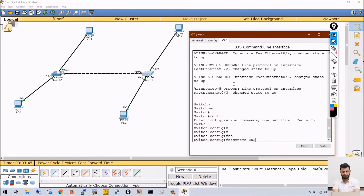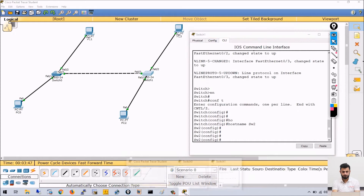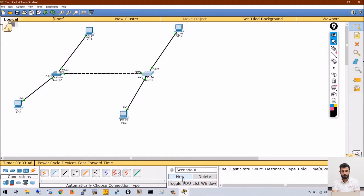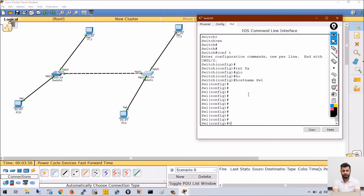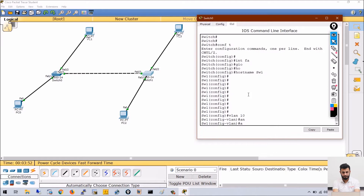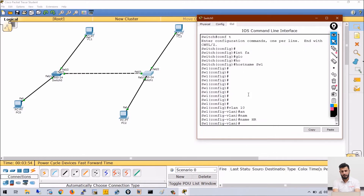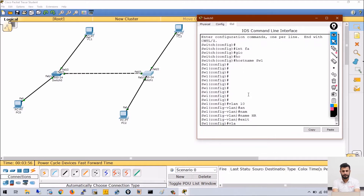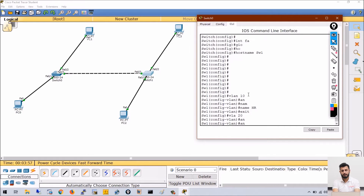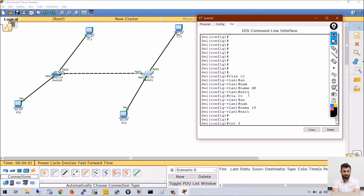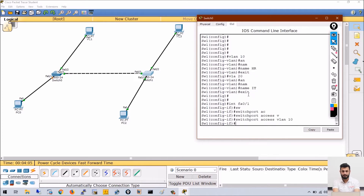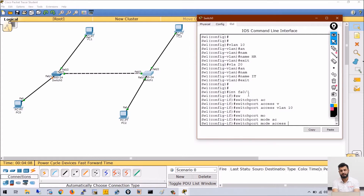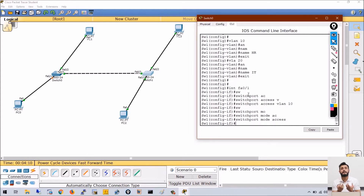On Switch1, let me create VLAN 10 with name HR, and VLAN 20 with name IT. Then go to interface FastEthernet 0/1, run switchport access VLAN 10. I am also running the command switchport mode access, which explicitly sets the port as an access port.